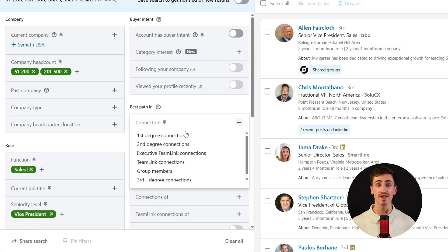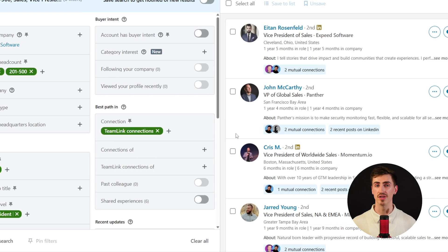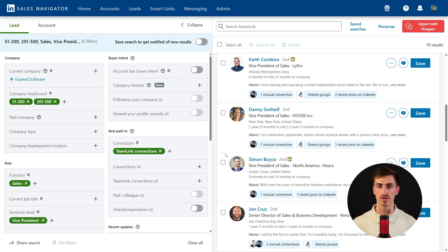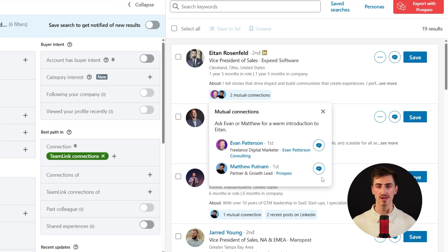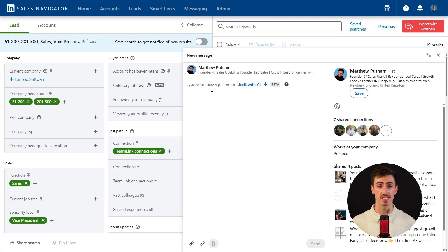To take it a step further, we can add a filter for TeamLink connections. From here, you can see exactly who on your team has a first-degree connection with your prospect, making it super easy to personalize your outreach based on that mutual relationship. And instead of reaching out cold, request an introduction directly through Sales Navigator — simply click the mutual connections button on the lead's profile, then click the message icon next to the teammate who can introduce you. From there, you can send a quick direct message explaining why you'd like the intro, instantly turning a cold connection into a warm, high-trust conversation.